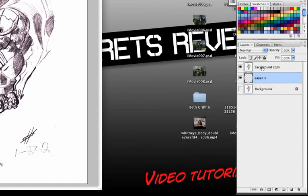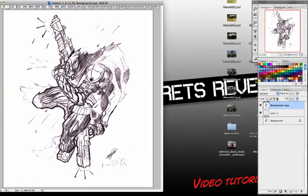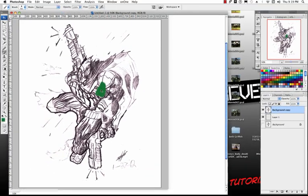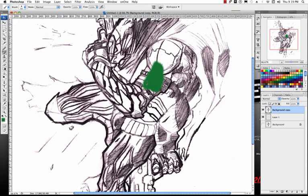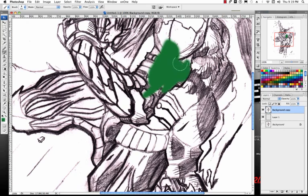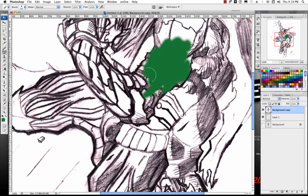Now I want to show you what happens if I try to color directly on this background copy. I'm going to zoom in a bit so you can see what's going on. I'm actually covering up the pixels or the pencils as opposed to coloring over them, and that's not the effect that I'm going for.